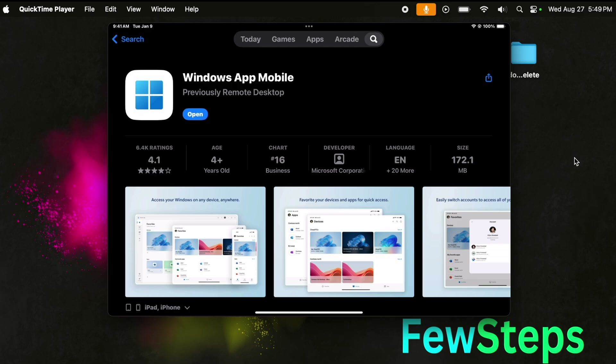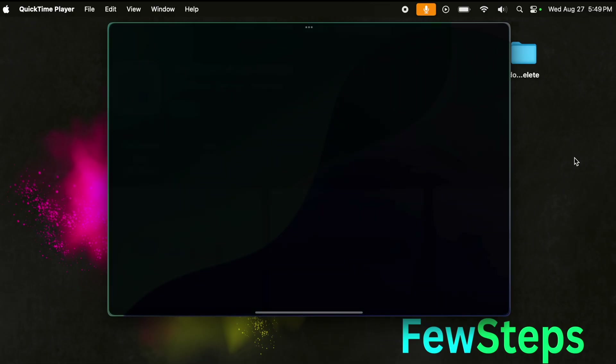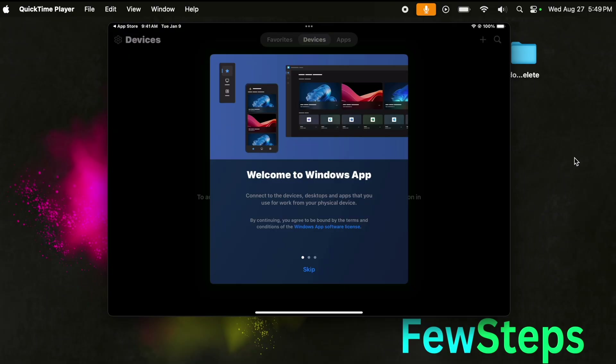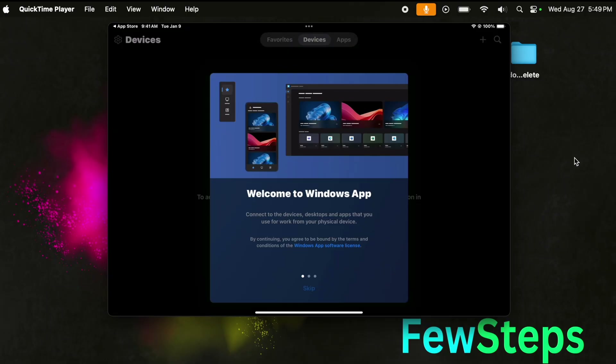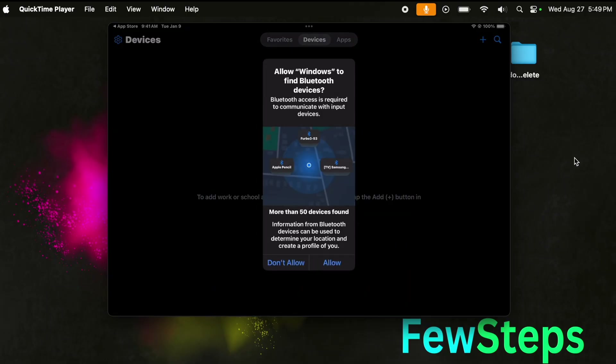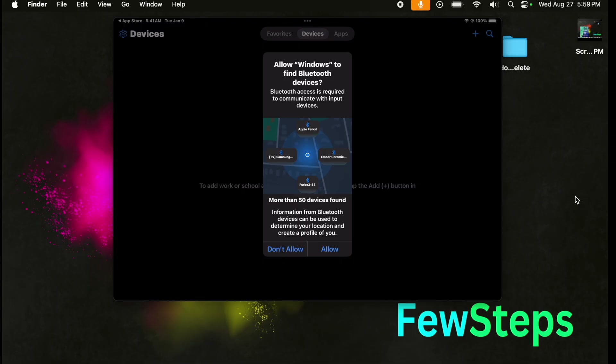Now I'm going to open the app by pressing the Open button. It will open and we can skip the welcome screen — this is just the welcome screen saying 'Welcome to Windows App'. I'm going to press the Skip button.